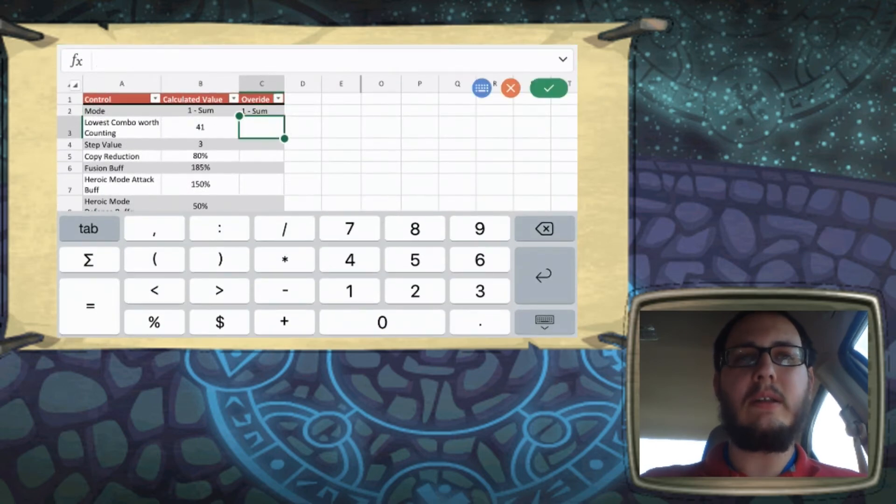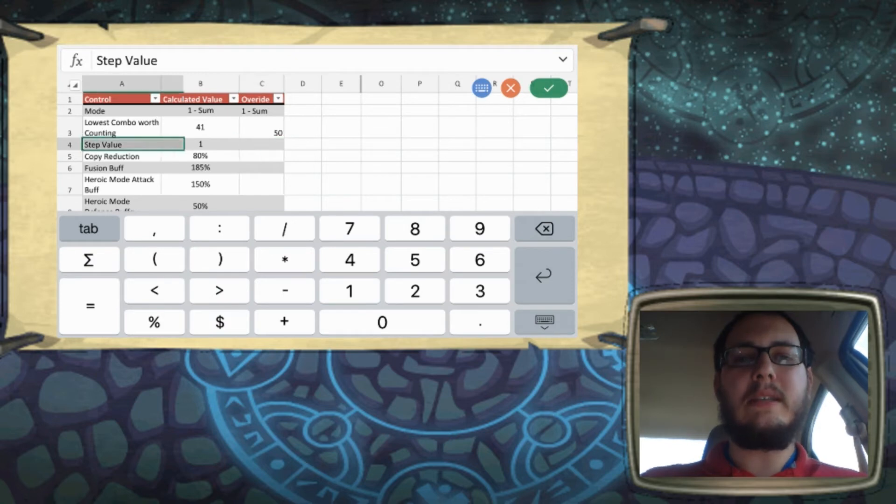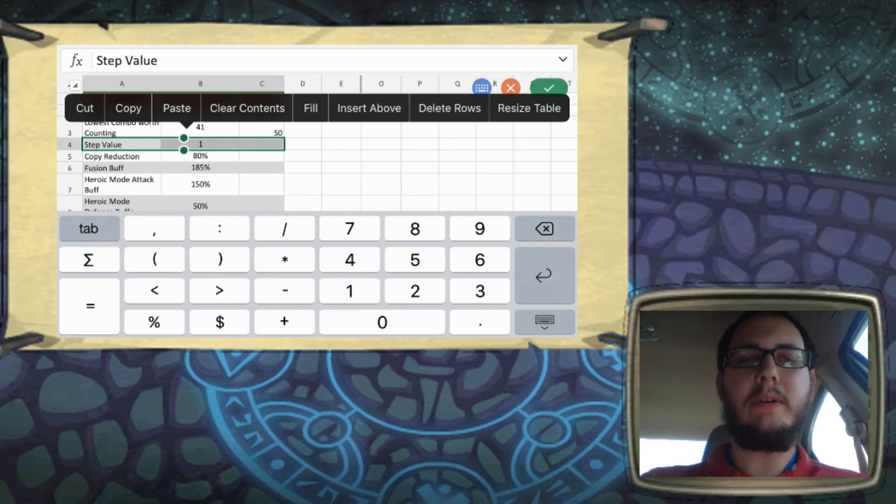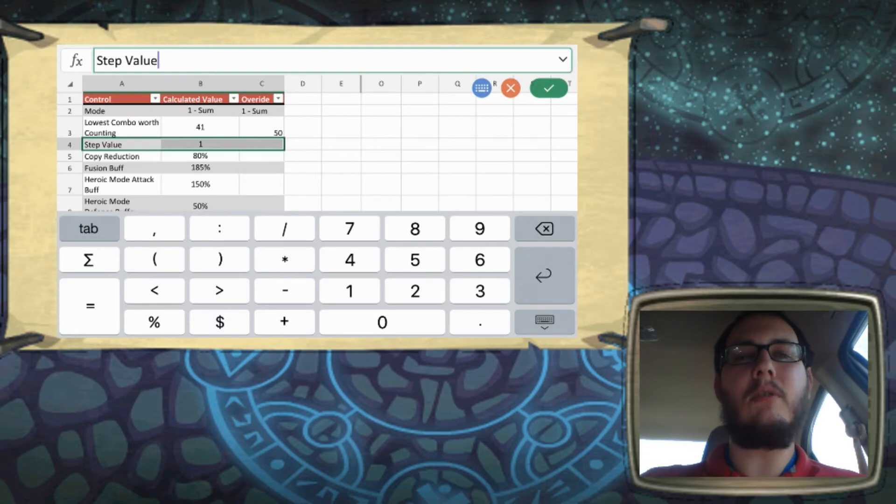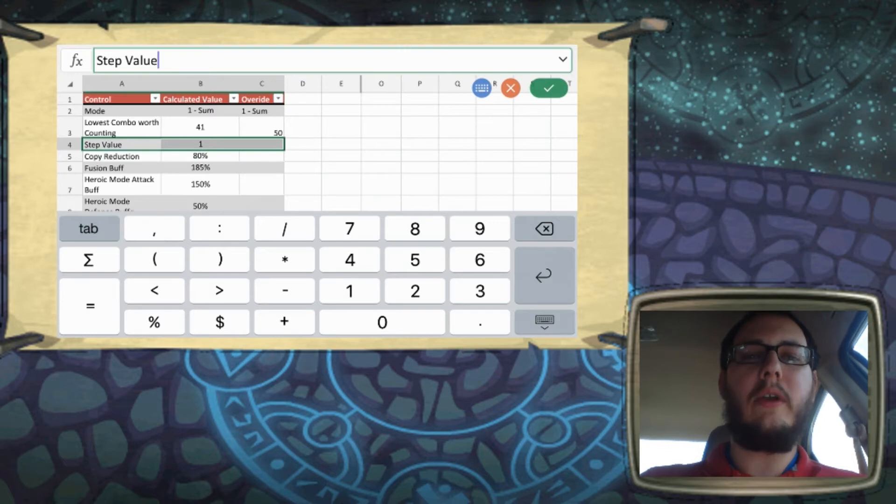The next one on the list is the step value. So the way the step value works is it actually works with the lowest combo worth counting to make six separate lowest combos worth counting. And these are the gates that kind of control the score that you see when you're looking at the suggestions.